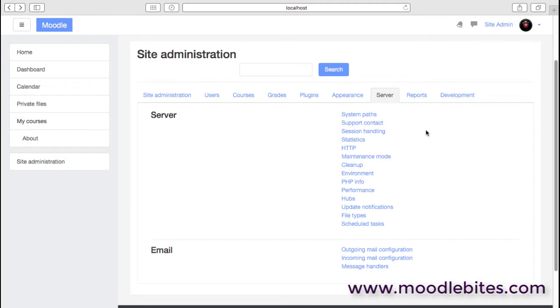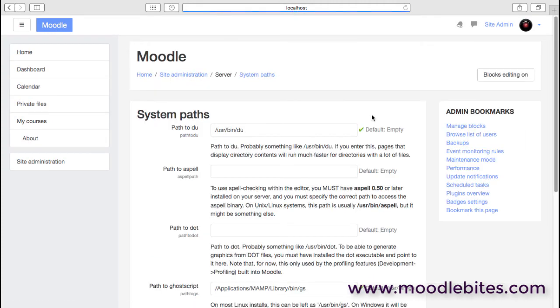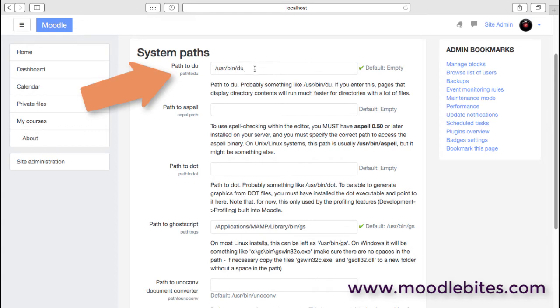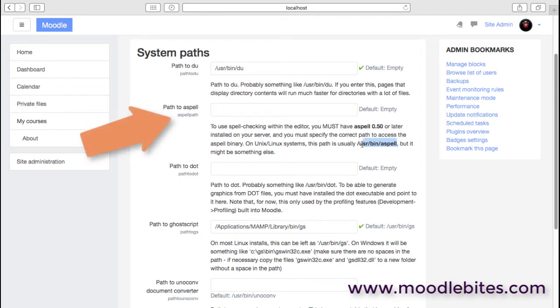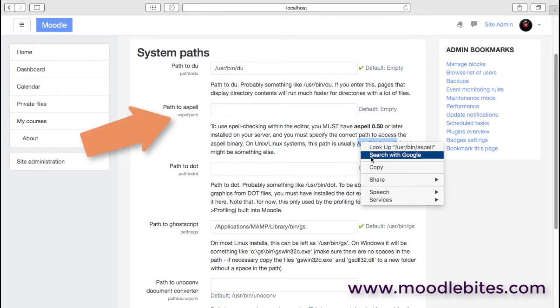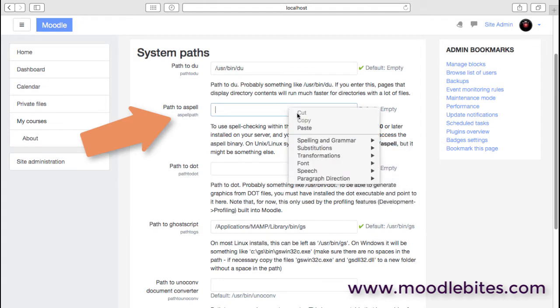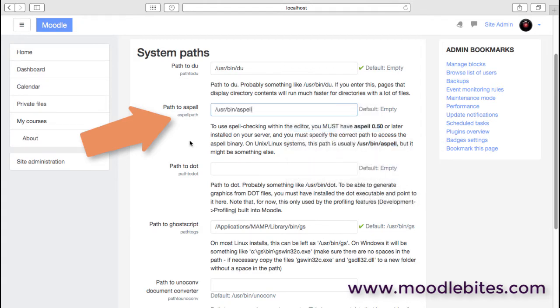Here we are on the server tab. The first thing we have are system paths. These are simply paths to some of the commands on the server that we may want to implement with our Moodle site. First of all, du, which will speed up directory listings when you're looking for files.